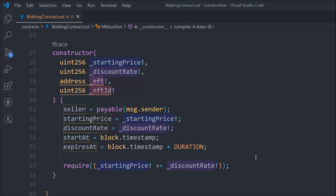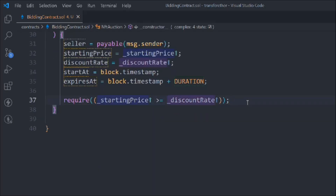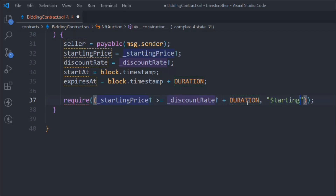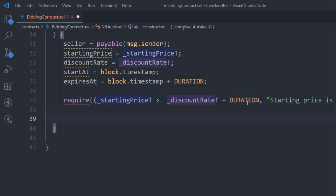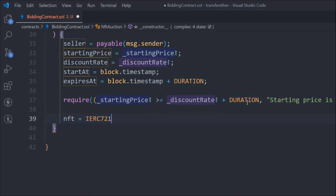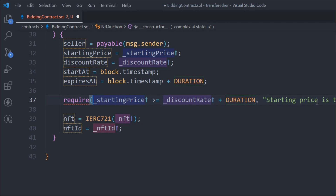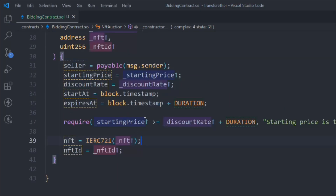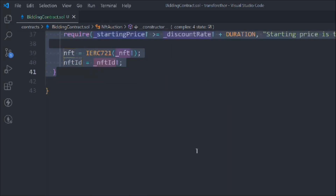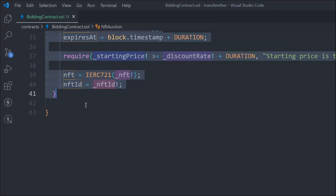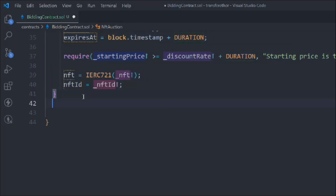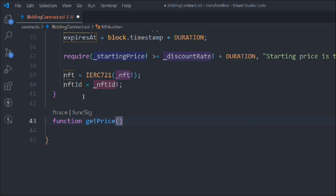Plus duration. The error message will say 'starting price is too low.' We also update the nft to IERC721 nft and update the nft token id. Remove the extra brackets and things are looking good. That's the constructor we've built, passing all this data. Now we have to create a function to get the price of this NFT.